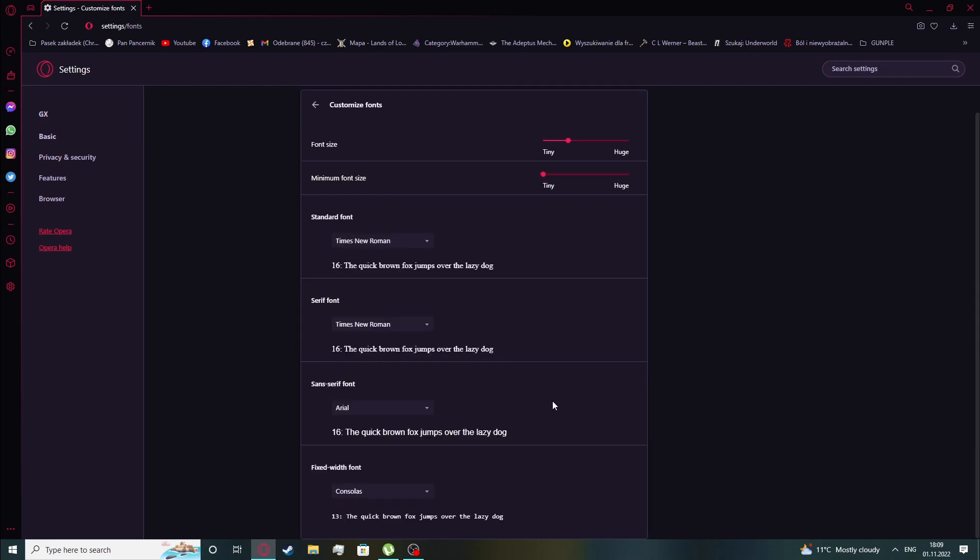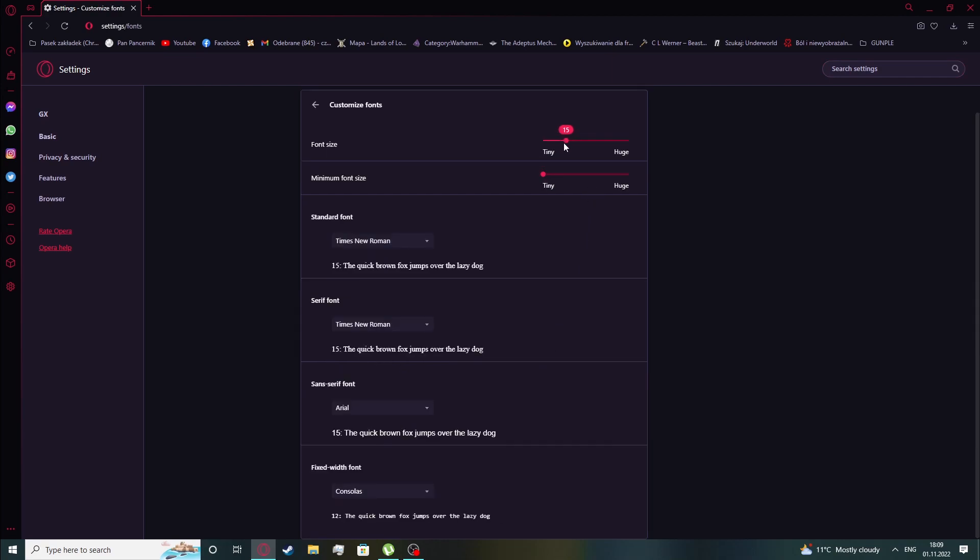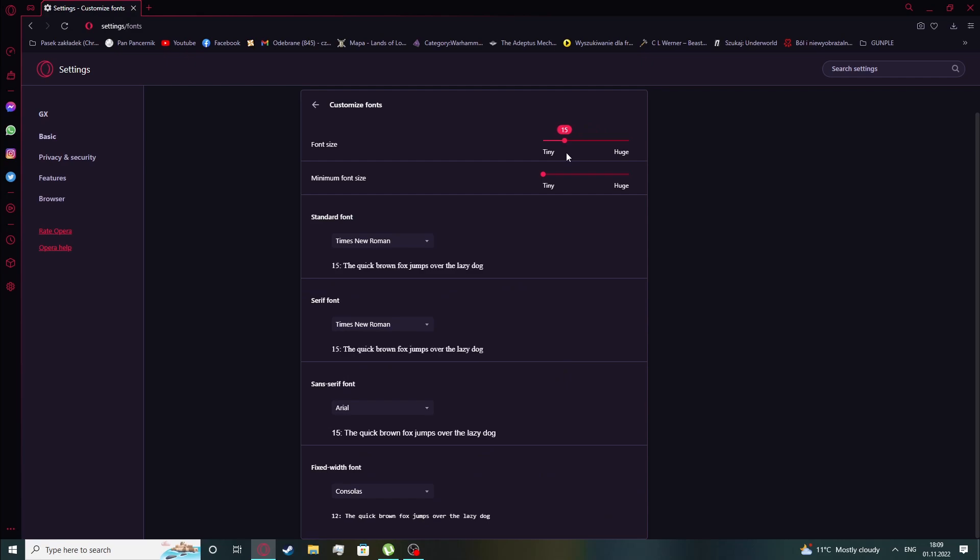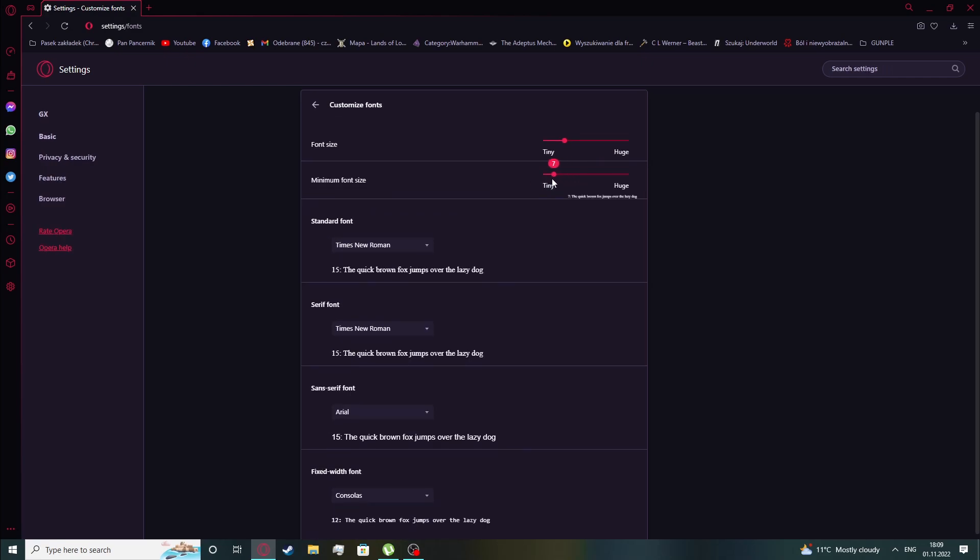Now click on customize fonts and you can change the size as well as the minimum font size.